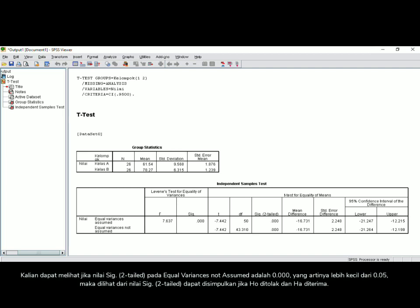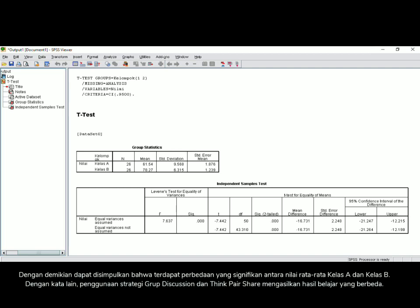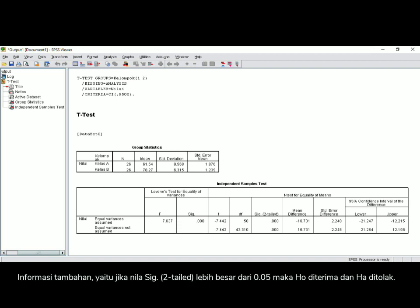So, based on the significant 2-tailed value, we can conclude that the null hypothesis is rejected and the alternative hypothesis is accepted. Therefore, there is a significant difference between the mean scores of class A and class B, meaning the use of group discussion strategy and think-pair-share strategy shows different student achievement. Additionally, if the significant 2-tailed value is more than 0.05, the null hypothesis is accepted and the alternative hypothesis is rejected.